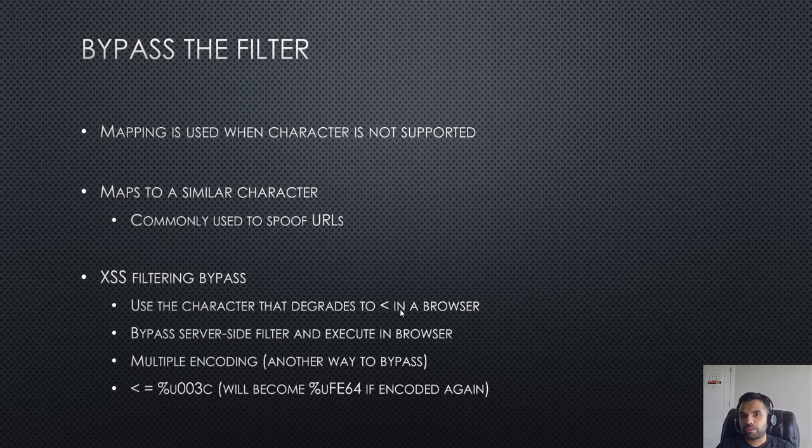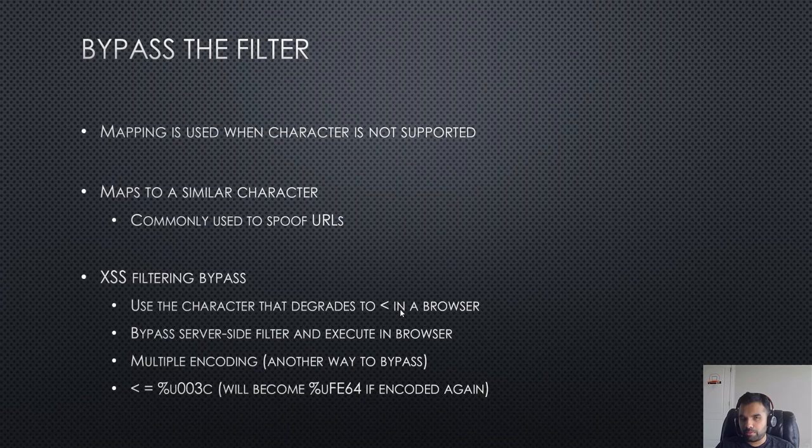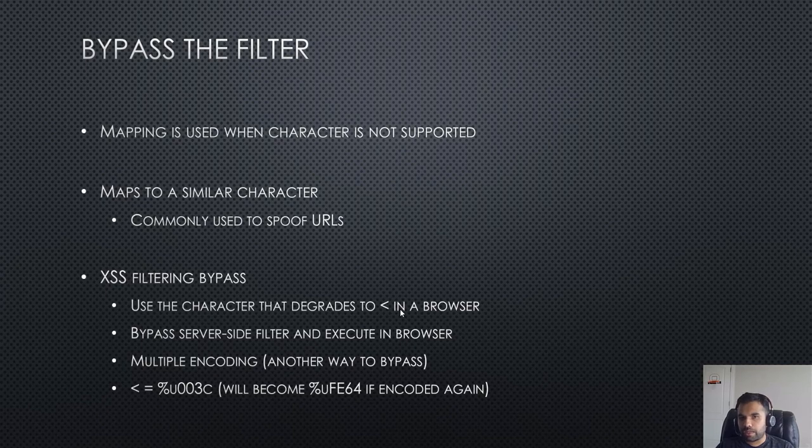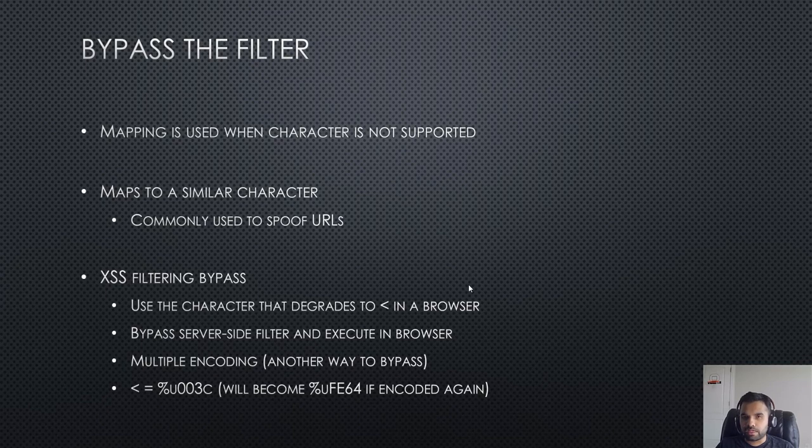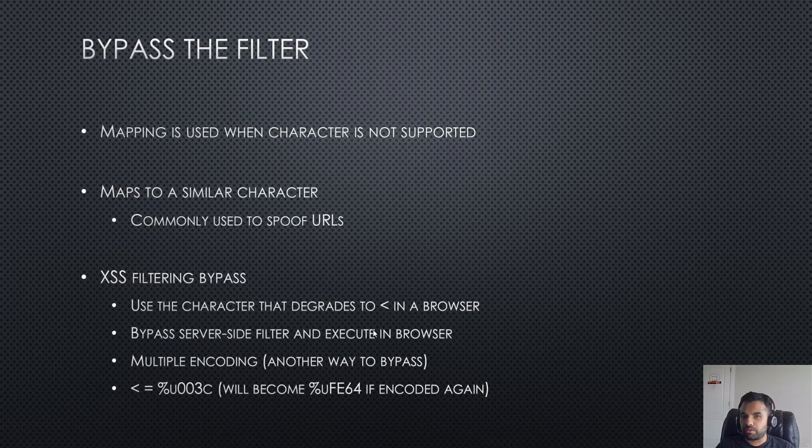You want to supply something which the application is not able to map because the application is not supporting it, and then the application itself will degrade it to some other character which will hopefully be a less than or something character which is executable. That will bypass the server-side filter and then eventually execute in the browser.